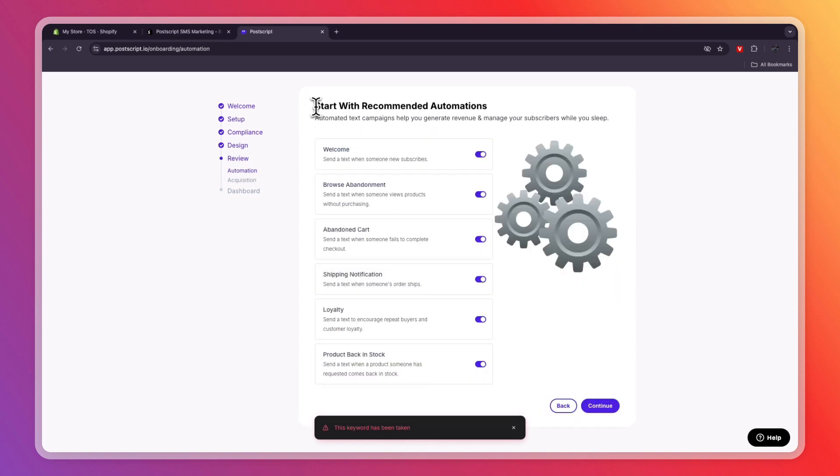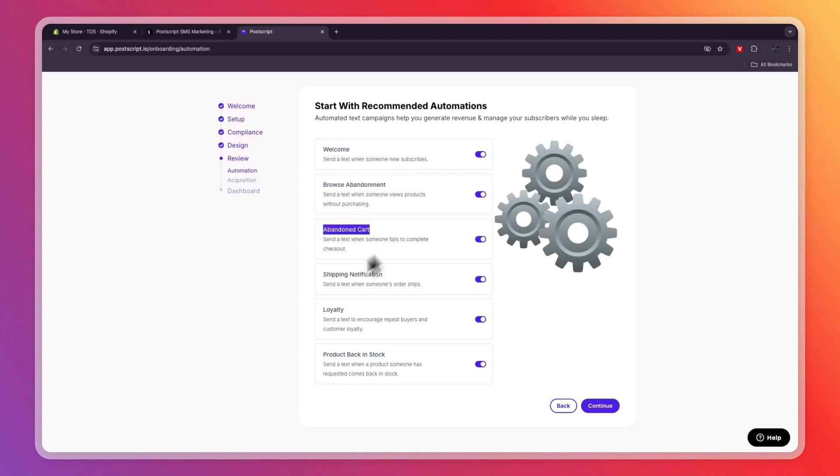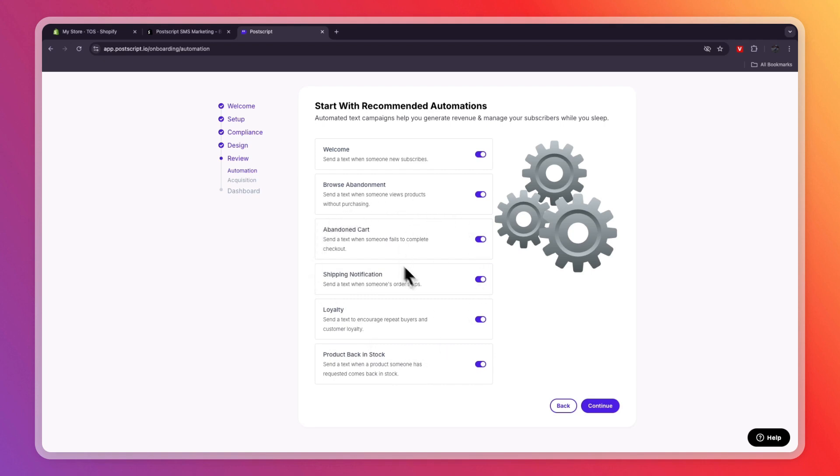Now you can start with Recommended Automation. So you have Welcome Automation, Browse Abandonment, Abandoned Carts, Shipping Notification, Loyalty, and Product Back in Stock. Now I recommend just using all of these. At least that's what I'll do. And then click Continue.